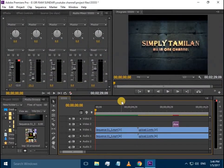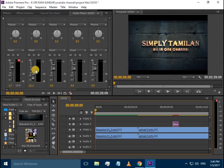Adobe Premiere Pro is a great editing software. You can do a lot with it, but most importantly, you can export HD clarity videos.